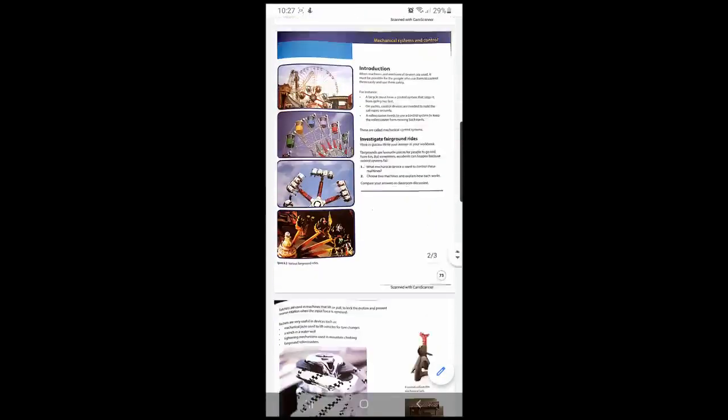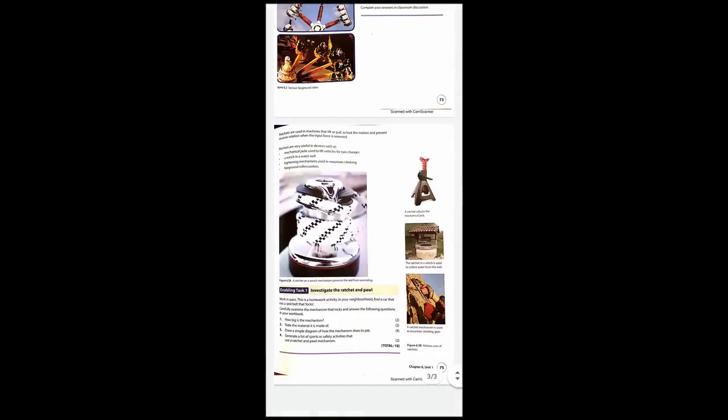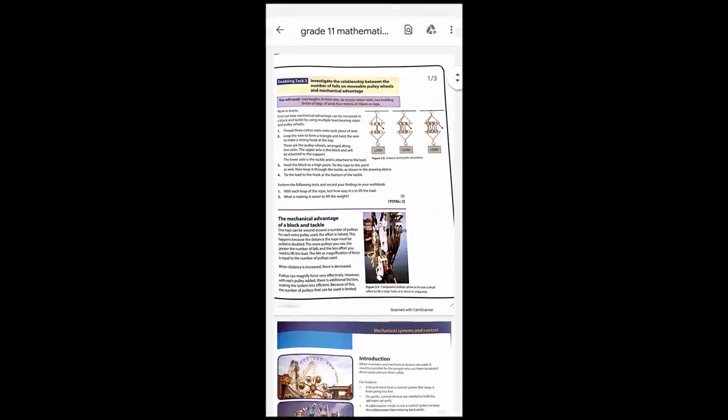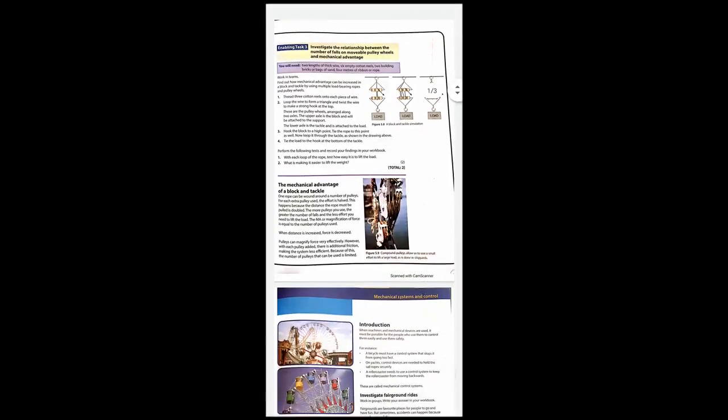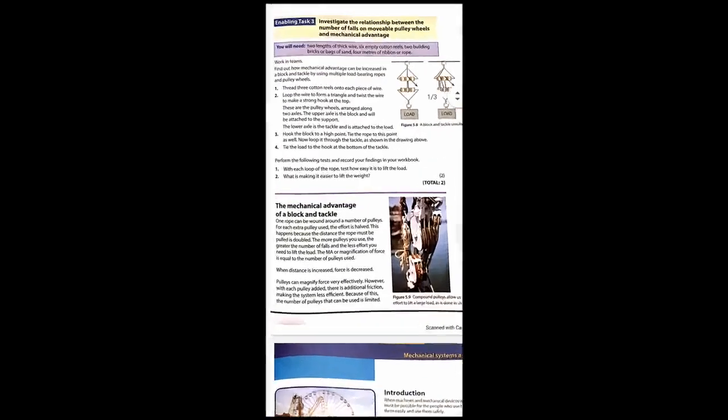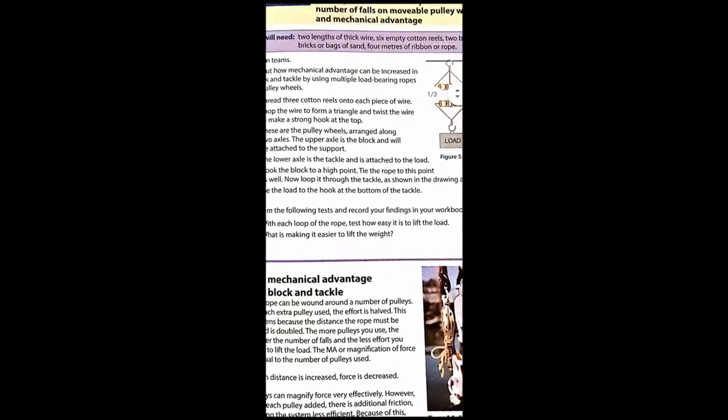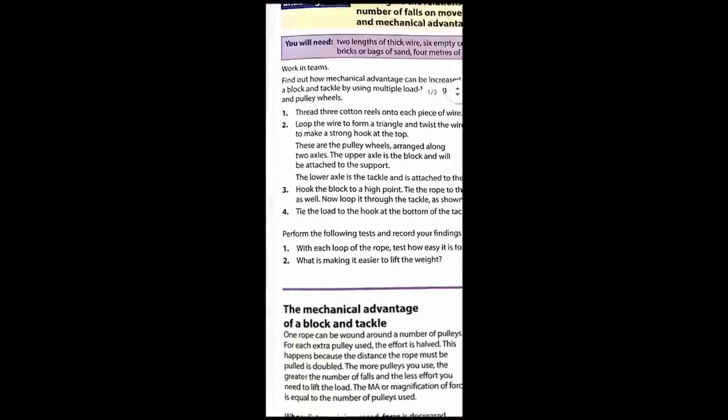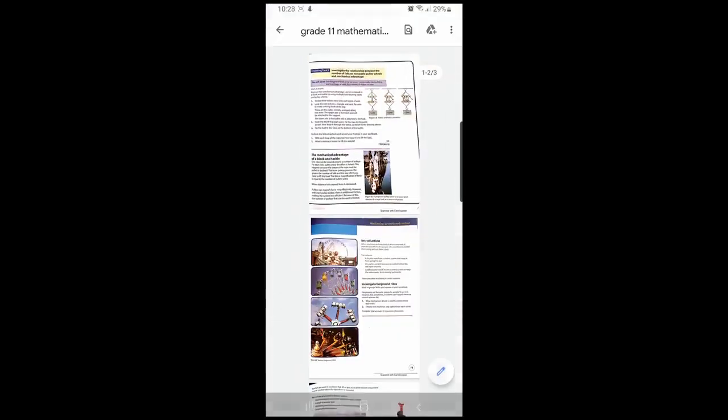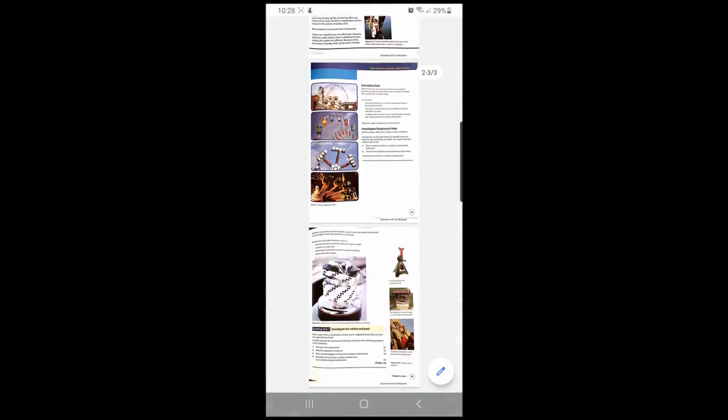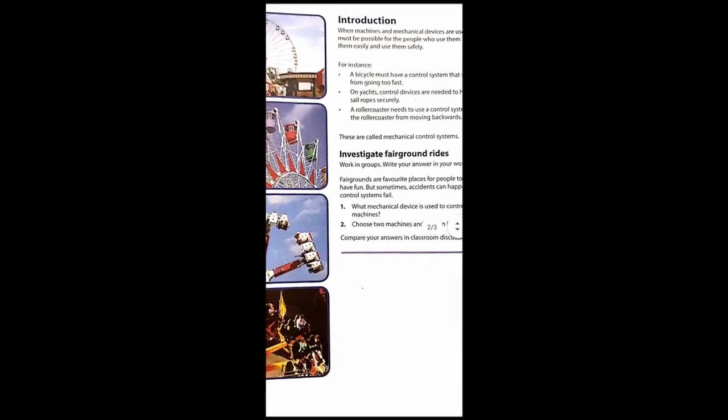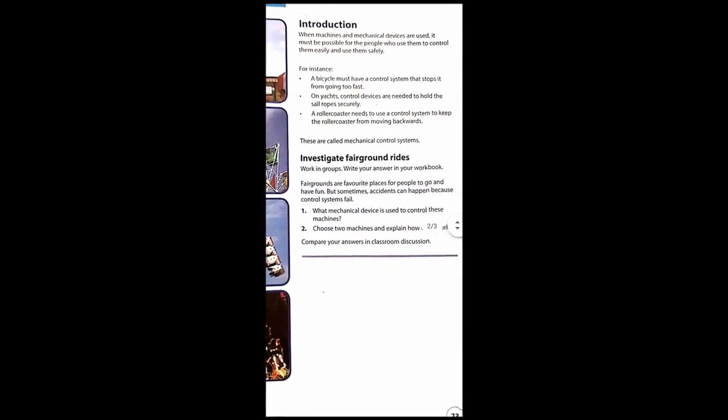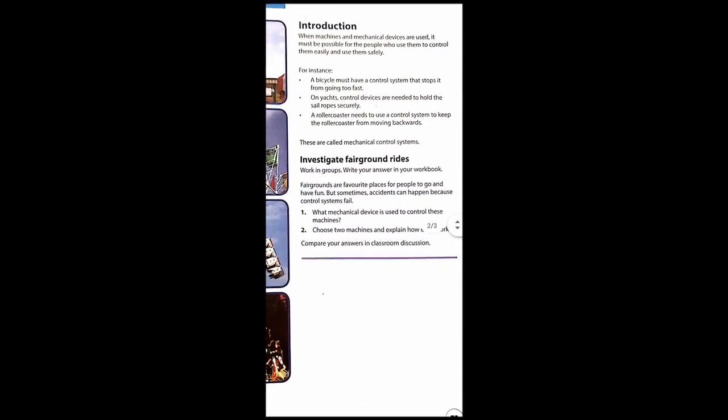As you can see, these are the pages that we have scanned in order. Don't forget to write your name on each and every page when scanning the document. If you zoom in, you can see that it is clear, so please make sure when writing your exam that you use a dark pen.